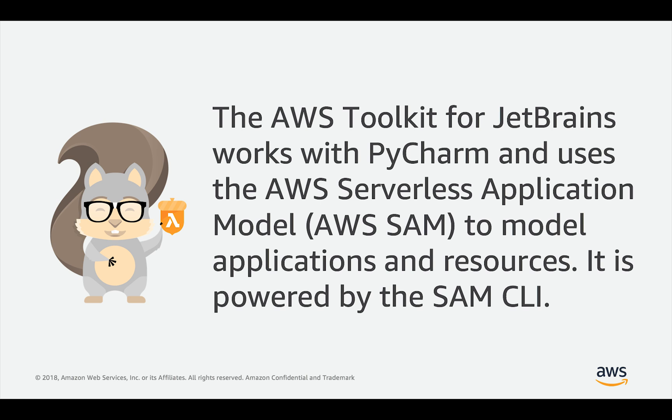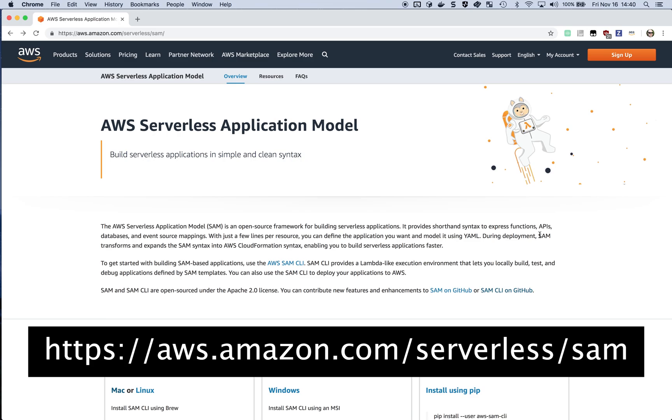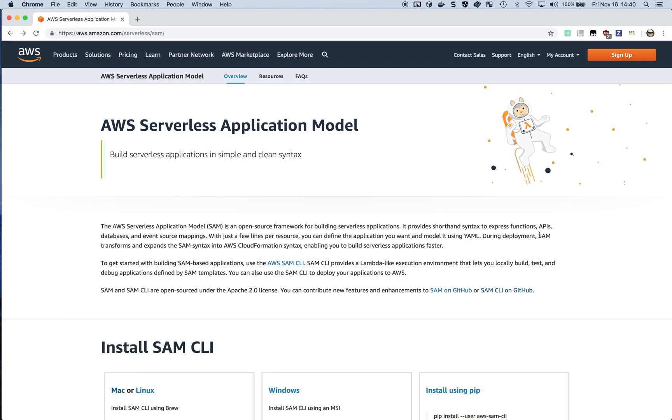Step one in getting started is to install the SAM CLI. To get started with the SAM CLI, I'm going to jump over to the Serverless Application Website and scroll down to the Install SAM CLI section.